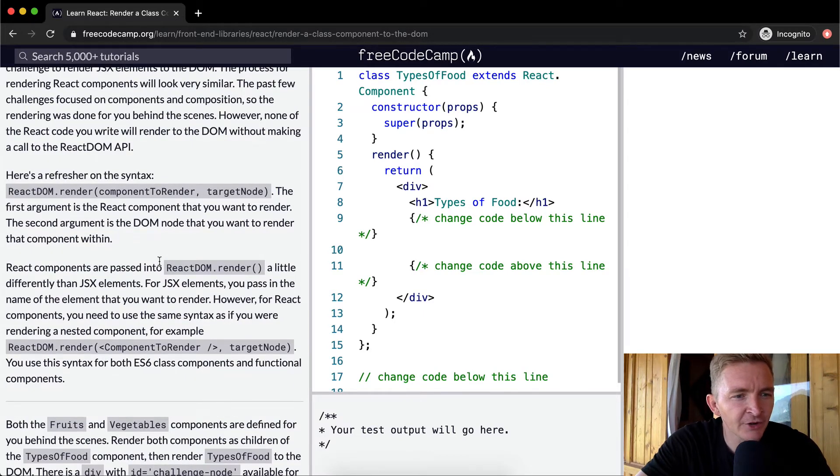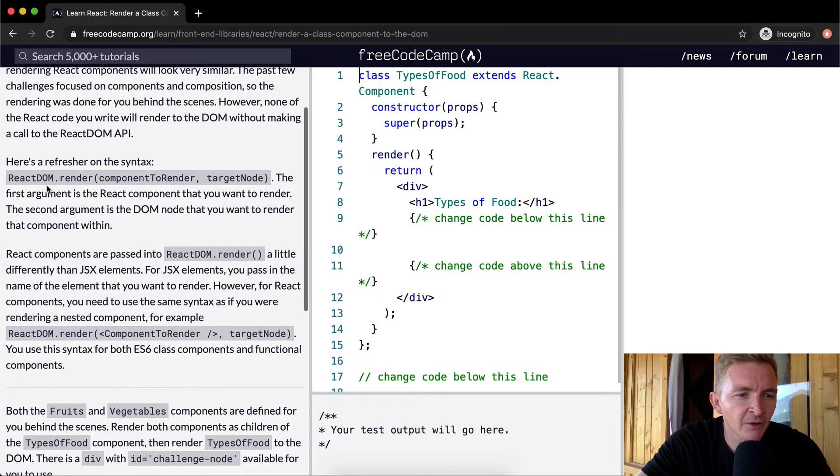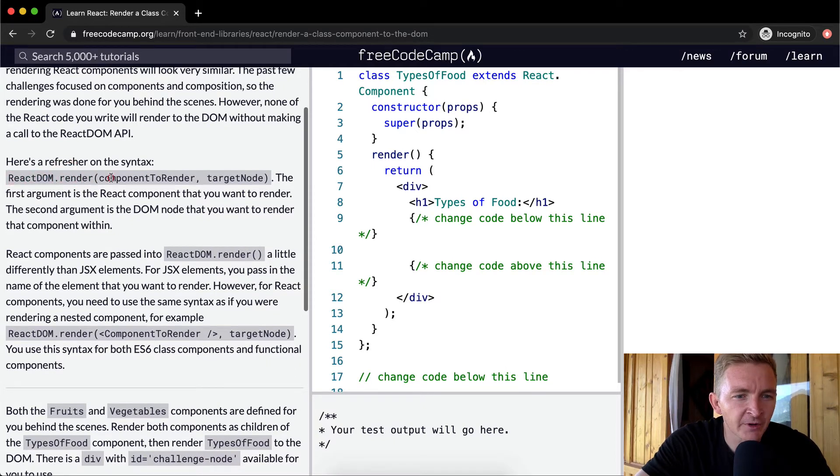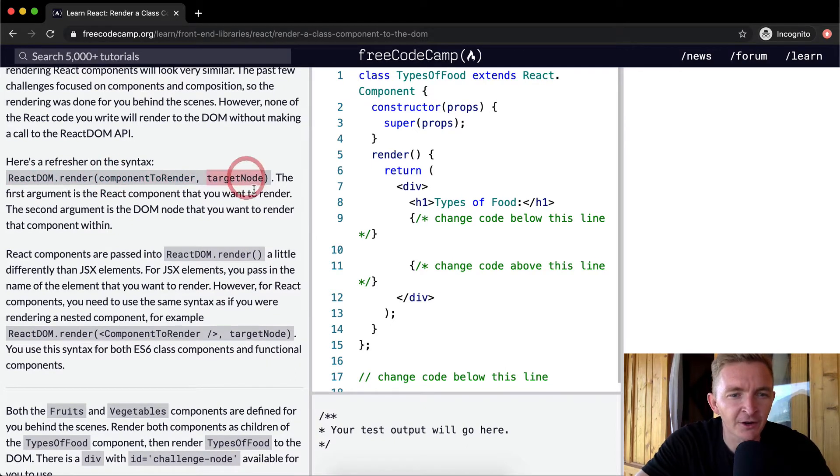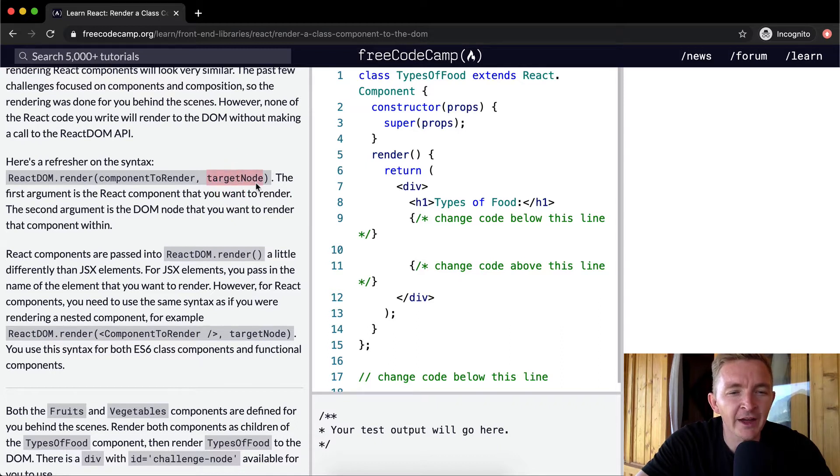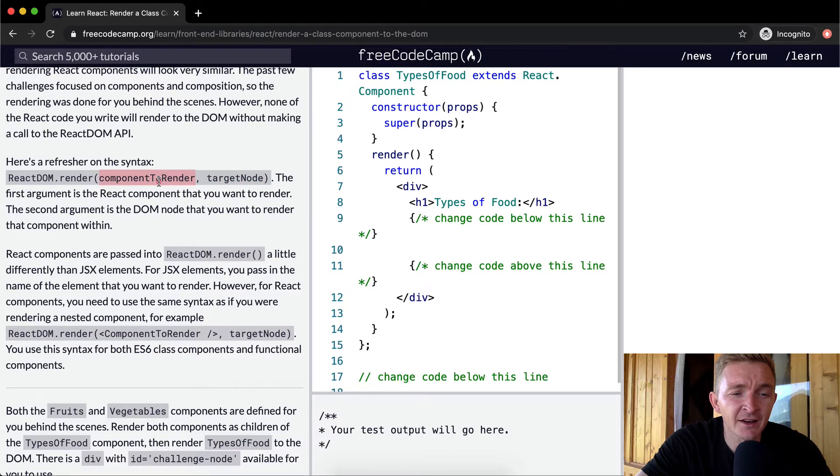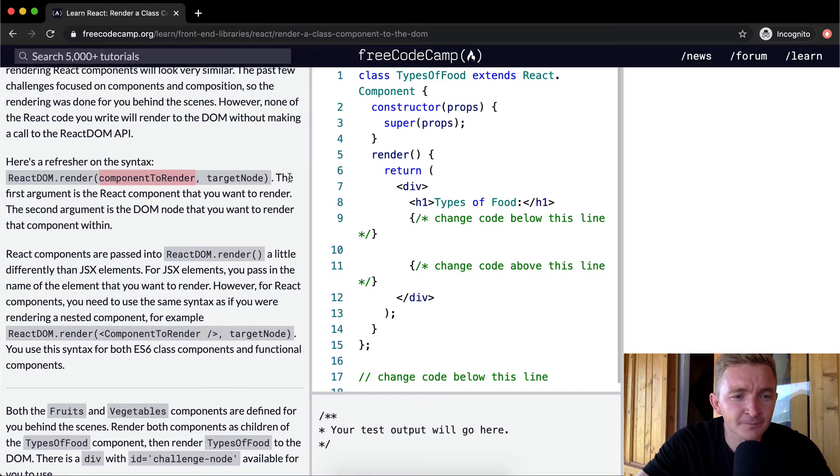Here's a refresher on the syntax. We've got ReactDOM.render, and then we have the component to render and the target node, meaning what part of the DOM we're going to add it to, and then the component that we're going to render there.